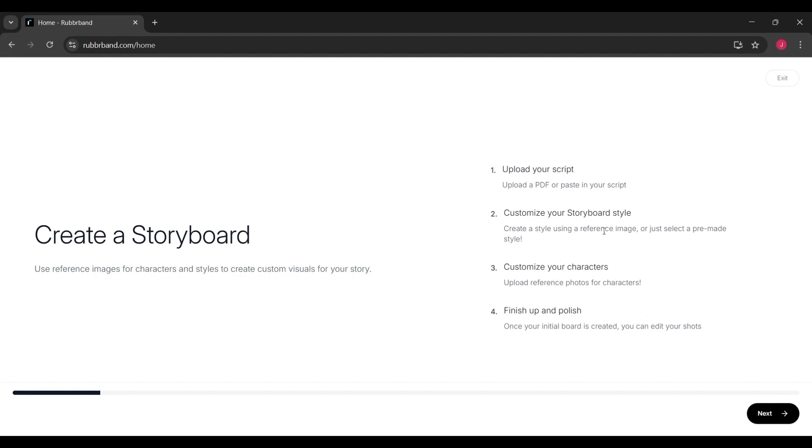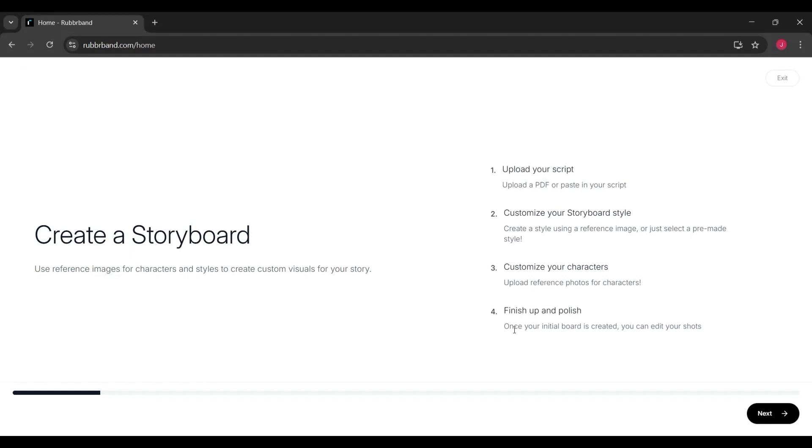Once you're inside the platform, the first step is to upload your script. You'll see options to either drag and drop a PDF or FDX file, or you can paste your script directly into the text box. This step feeds your story into the platform so it can start generating storyboard scenes for you.